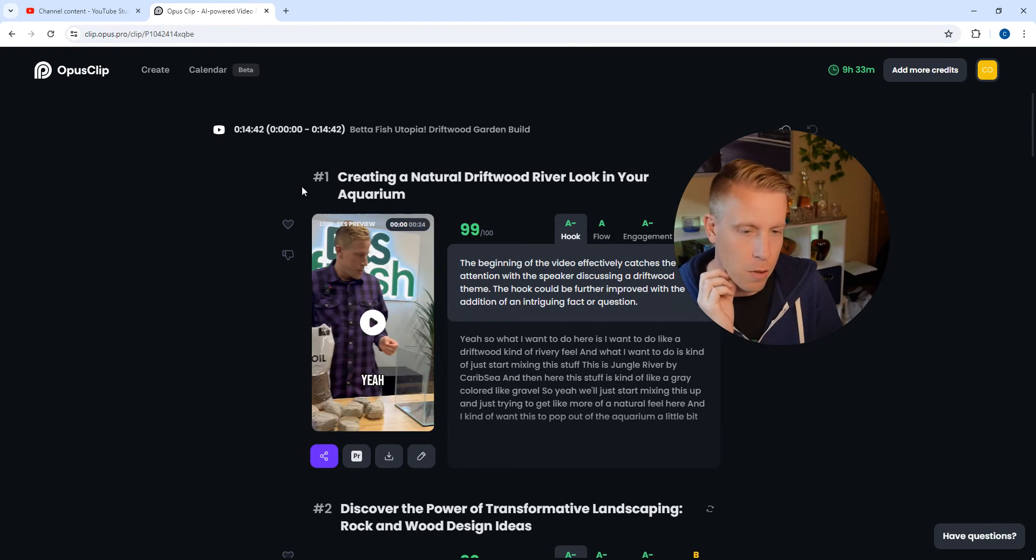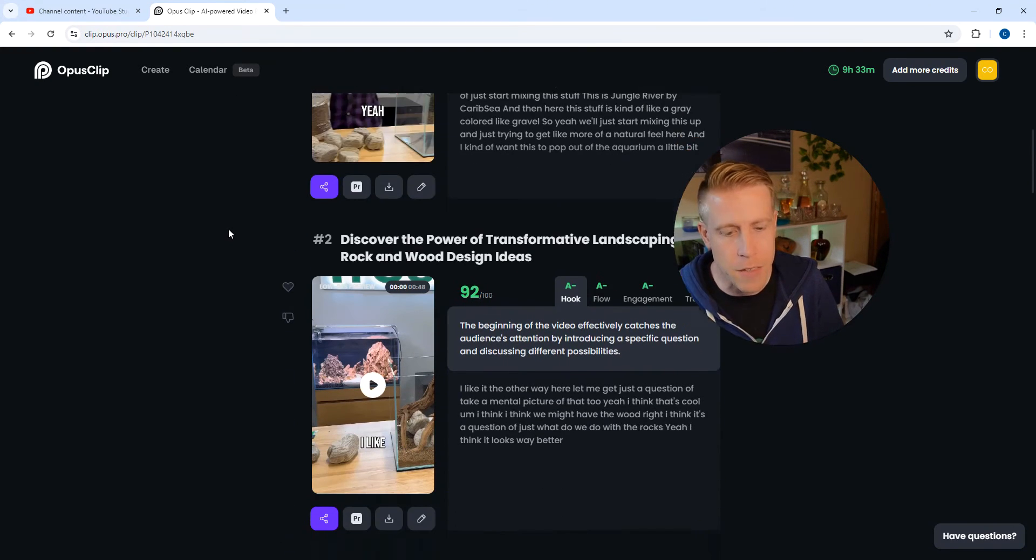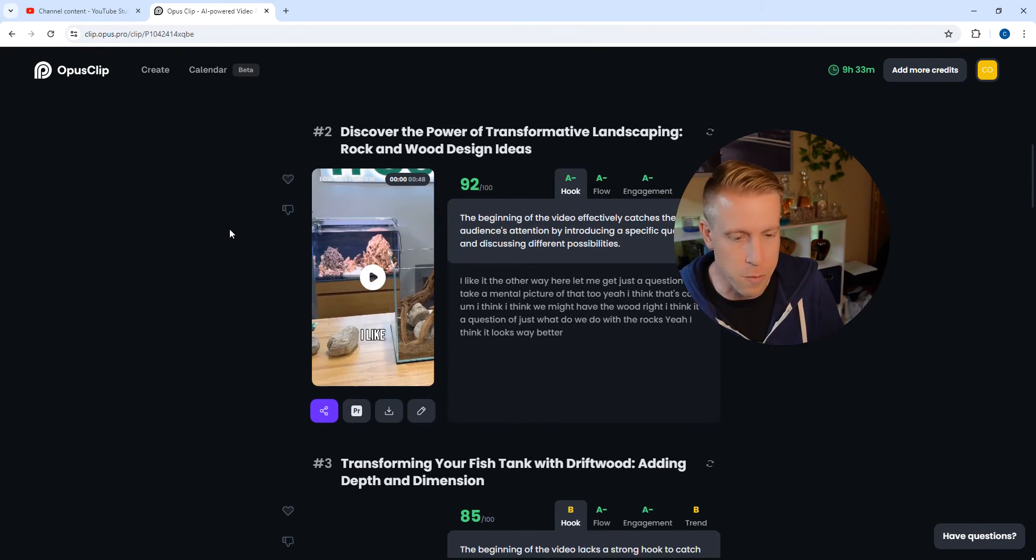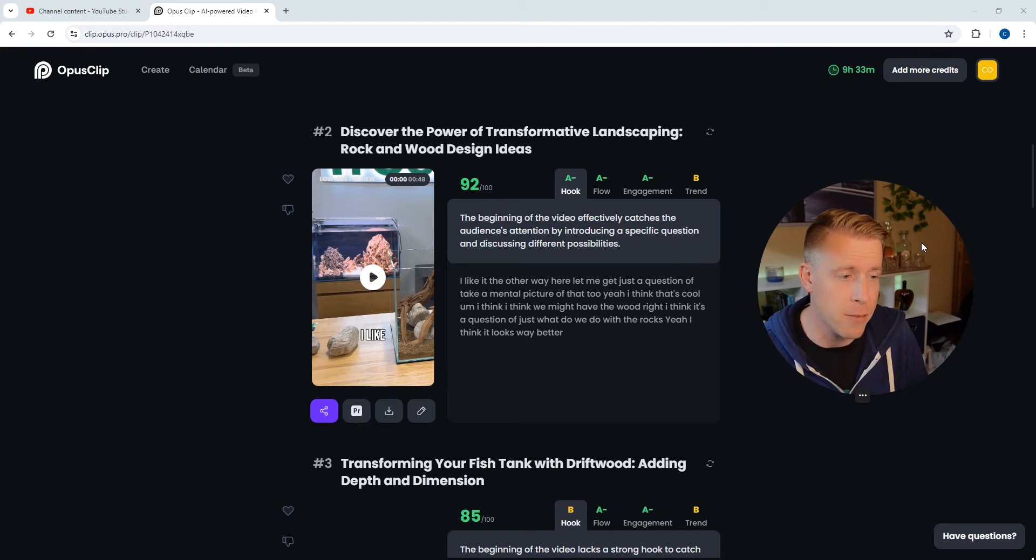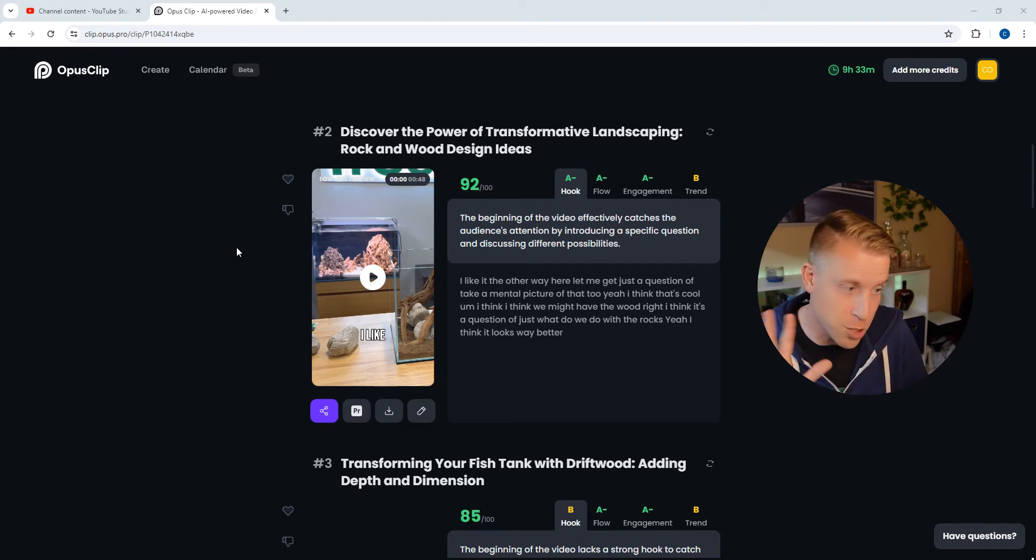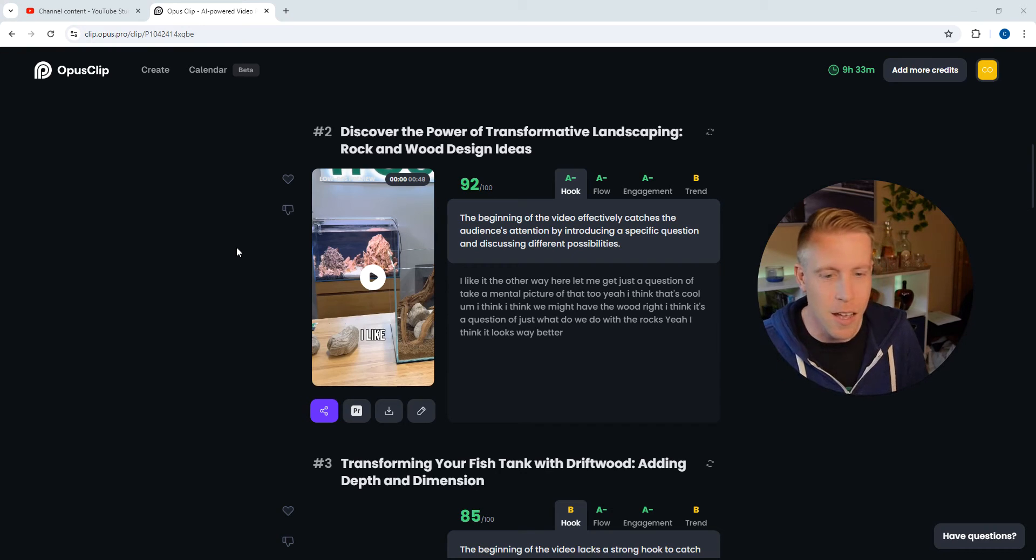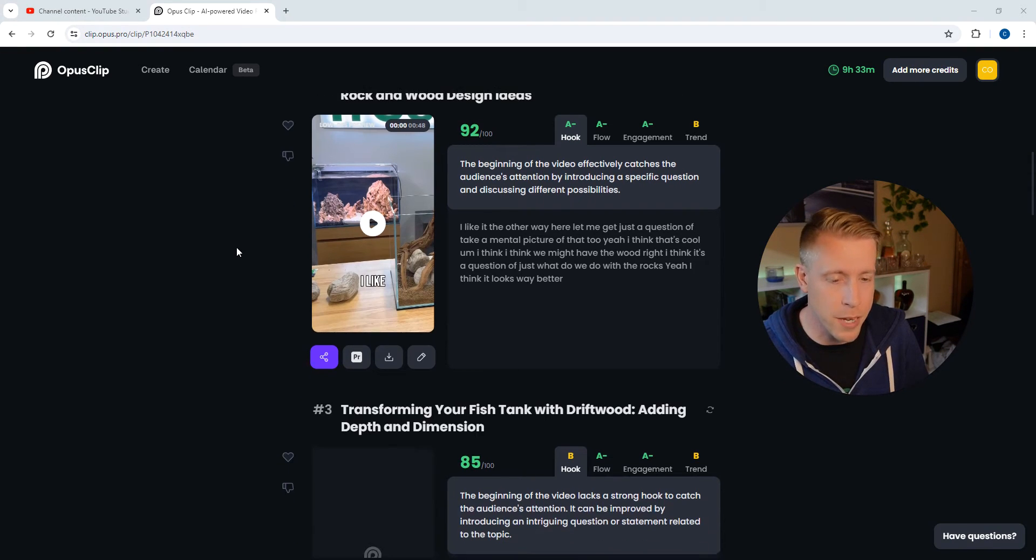I have a bunch of oddball videos in here, and this is just a video of me designing a fish aquarium. I actually have a channel with over 70,000 subs in the fish tank niche, so don't judge me please. So what we want to do here, step number one: go into the Opus Clip dashboard.